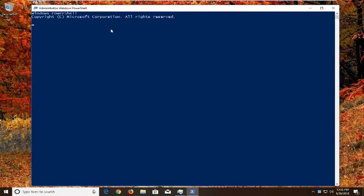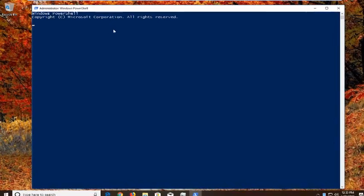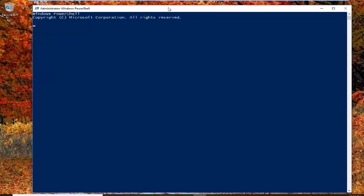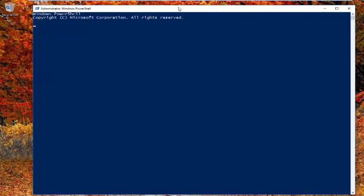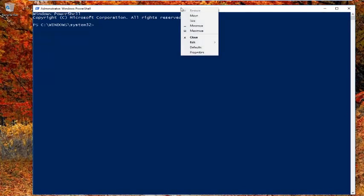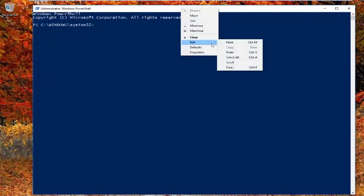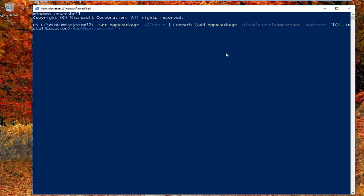Once you've done that, I'm going to have a command in the description of the video — I want you to copy it. Now go up to the top bar, right-click on it, left-click on Edit, and then left-click on Paste. Then hit Enter.